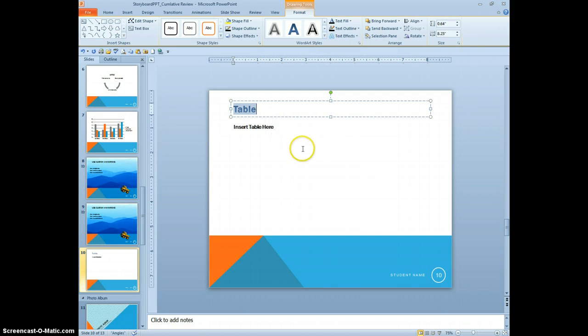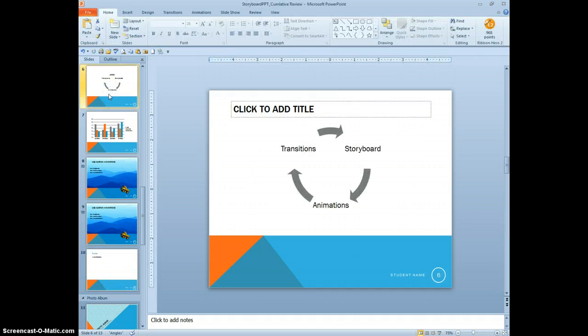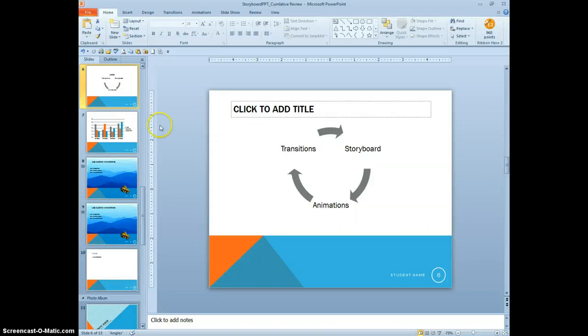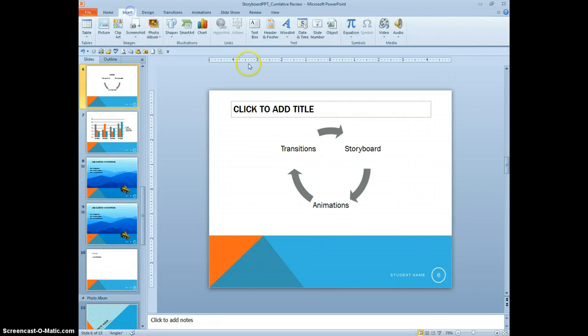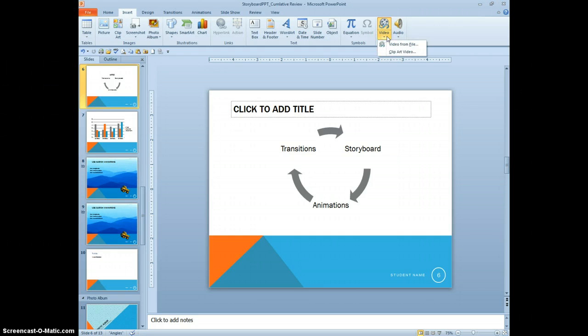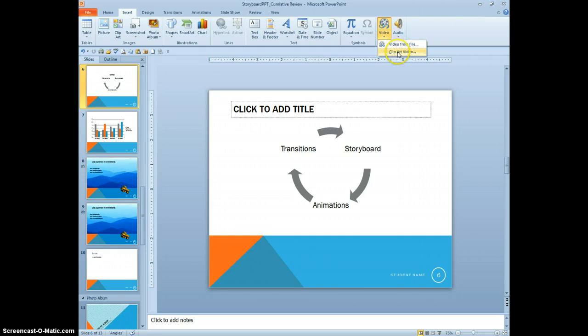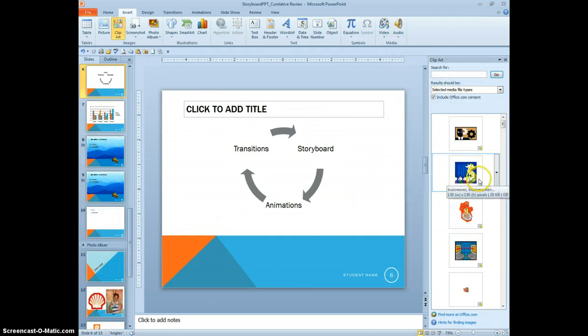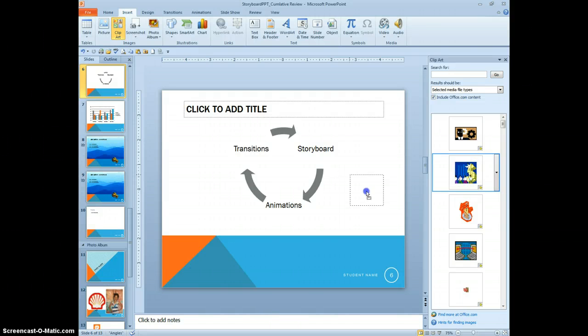On slide 6, insert a video clipart. Format the video to soft edge oval picture style. Any sample videos that you may have, you can do that. You can go to video. You can do a clipart video. That's what I would recommend. You do one of the clipart videos. Just one of your choice.